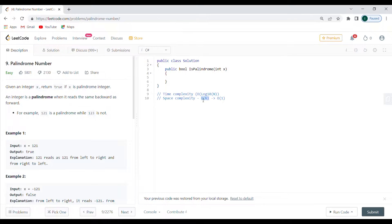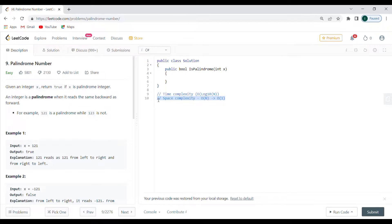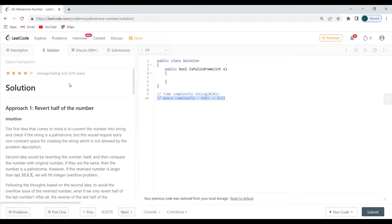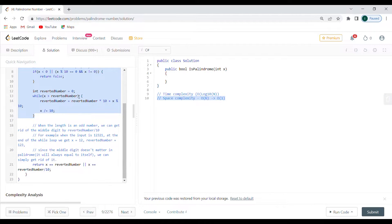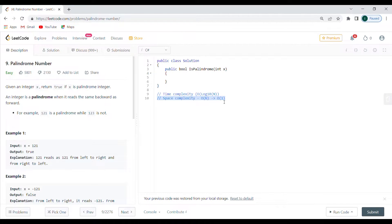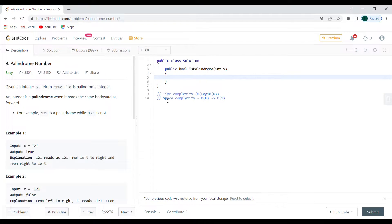The approach has a time complexity of O(log n) and a space complexity of O(n). This can be optimized to O(1) constant space, which is the best approach. I'll explain it quickly — you can also see it in the solutions. I'm going to do it with strings as well, which I think is a bit more natural and easier to follow.